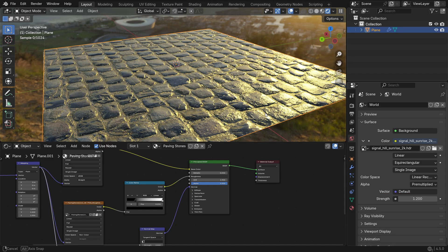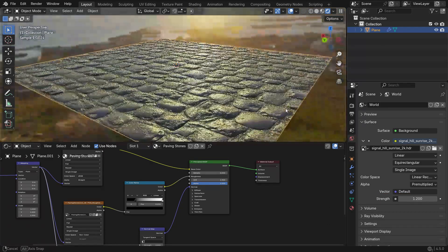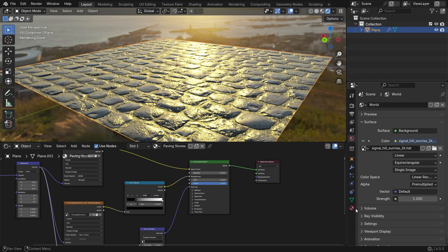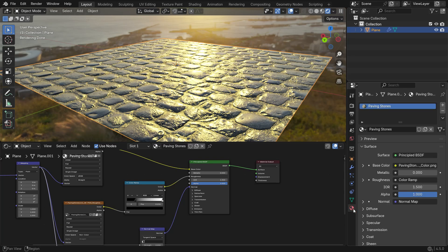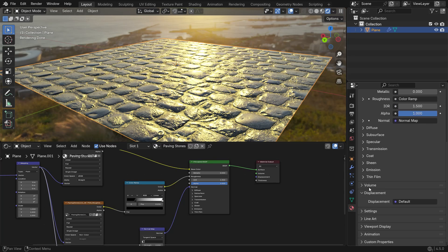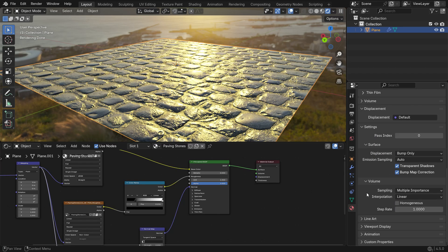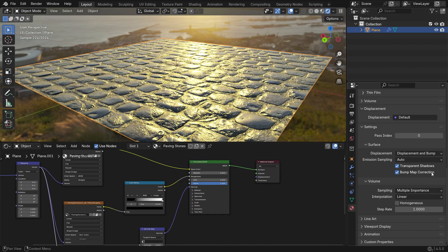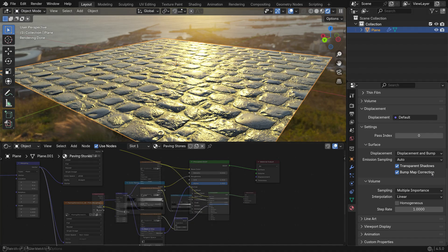Finally, to make the displacement map work correctly, go to the Material Properties tab and open the Settings section. Change the Displacement method to Displacement and Bumps. This ensures the map affects both the actual geometry and the surface shading, giving realistic depth to your material.